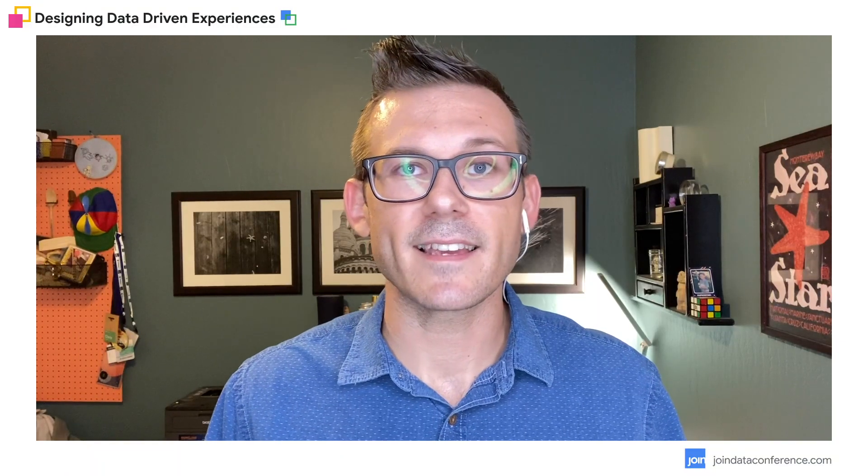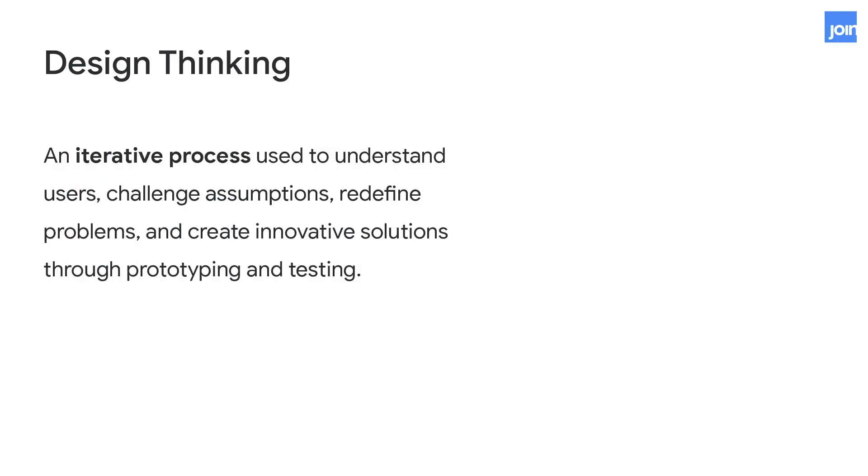So to start off with design thinking in Figma, design thinking is a process a lot of teams use to ensure that they understand their users, challenge the way that they might think about those users, and really make sure they understand the problem that their users are facing to ultimately end up crafting innovative solutions through quick cycles of prototyping and testing.